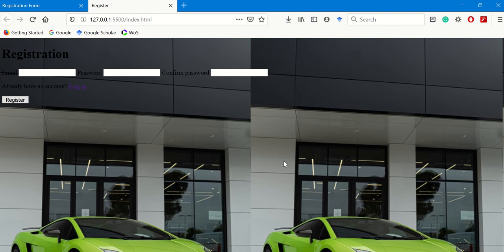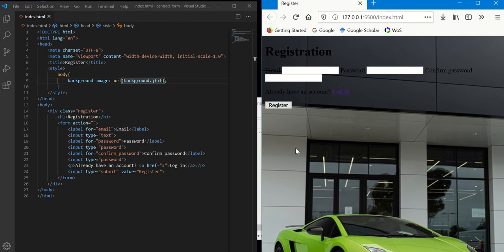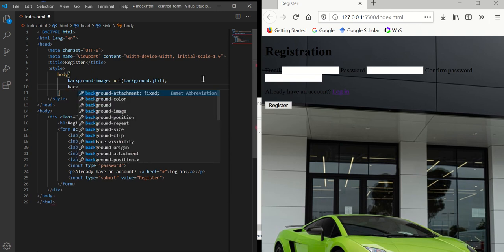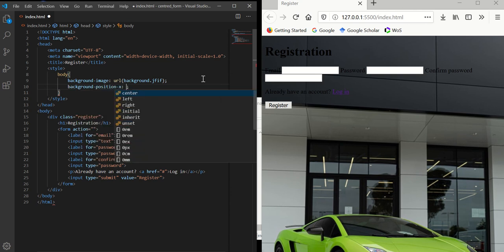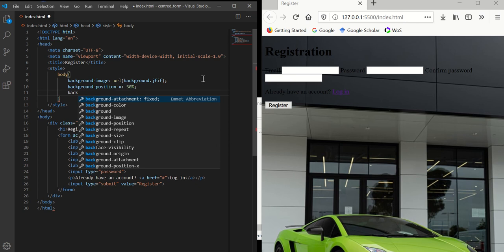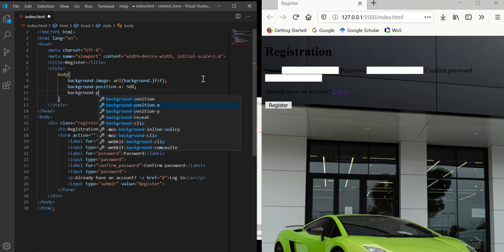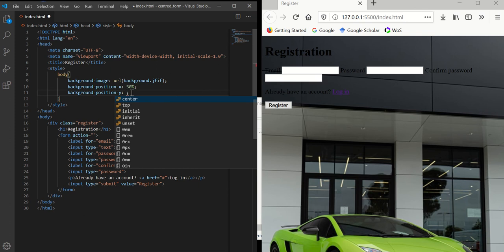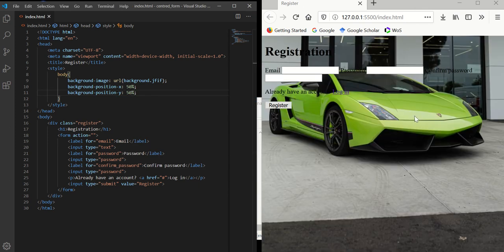The background is repeating and doesn't look very nice — I want it centered. So I'll set 'background-position-x: 50%' and 'background-position-y: 50%'. There we have it — the image is now centered.